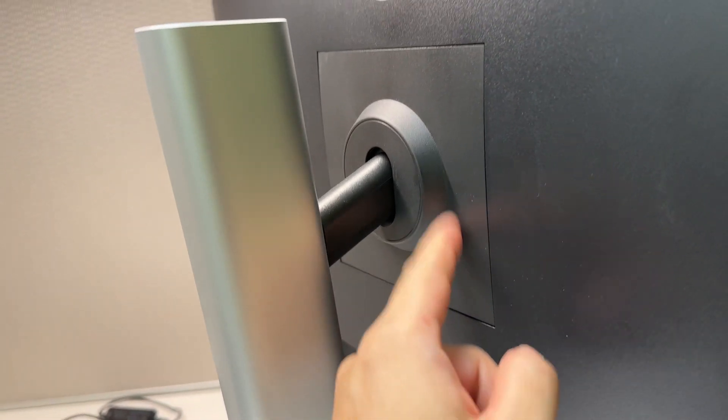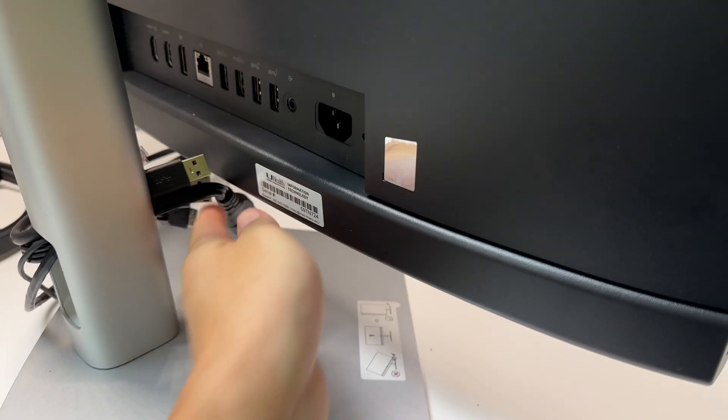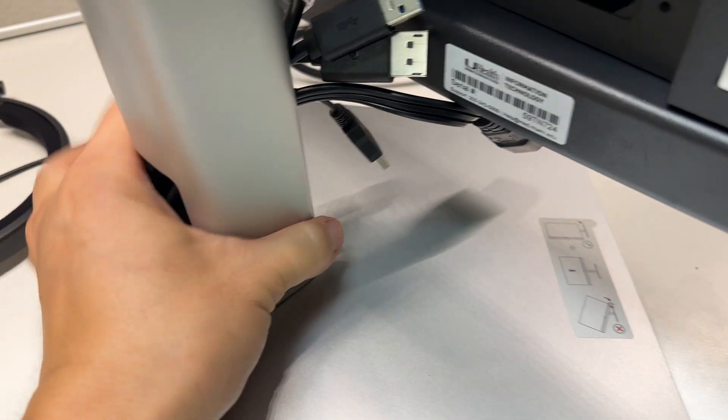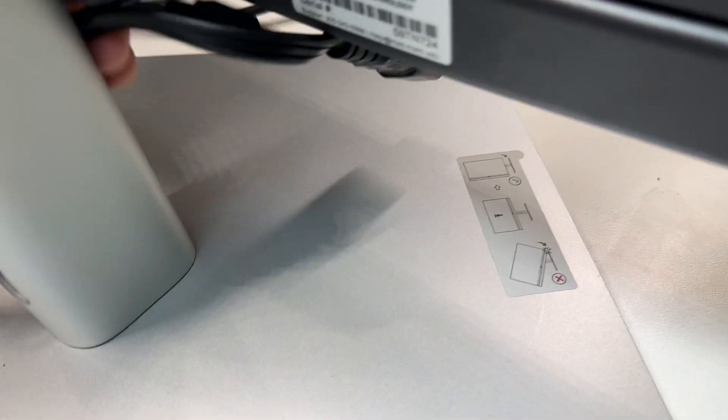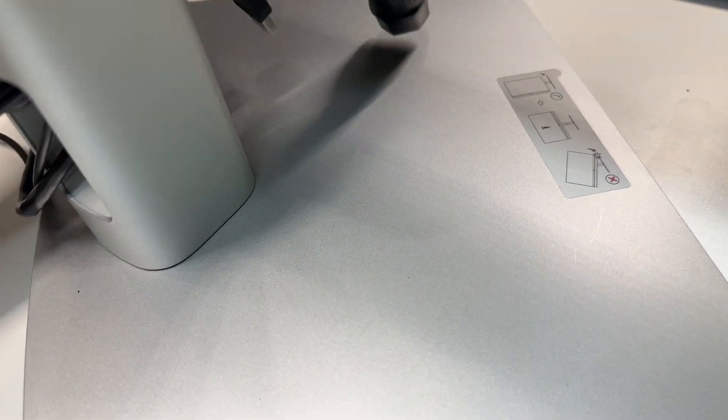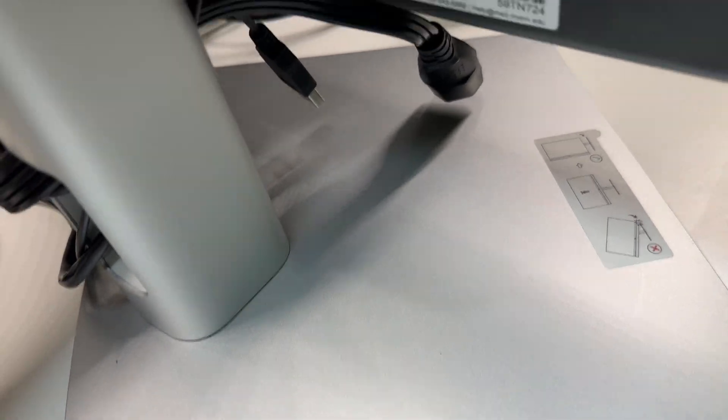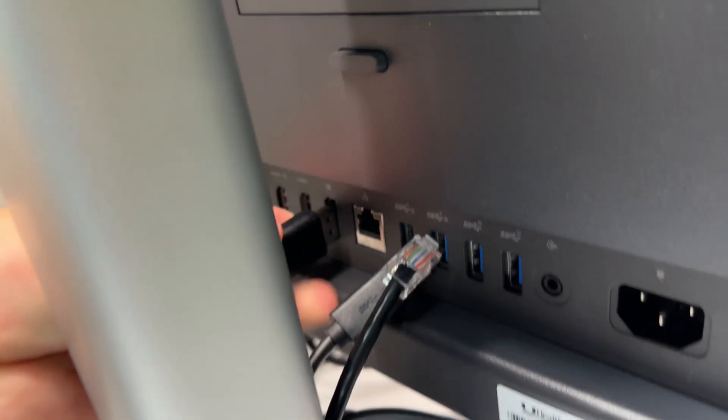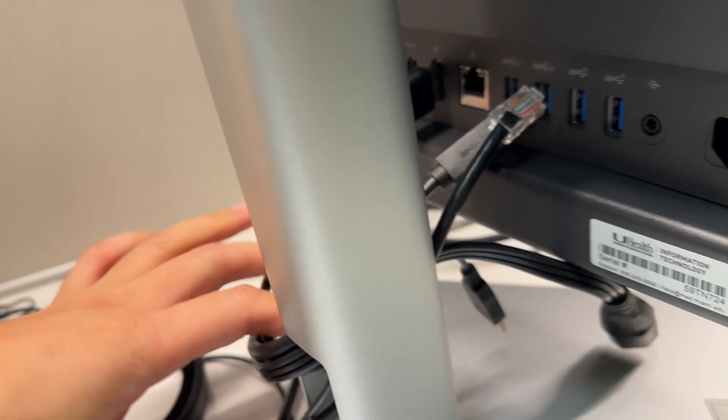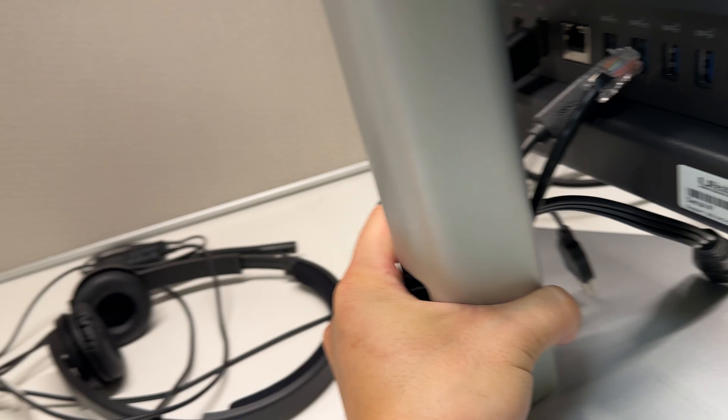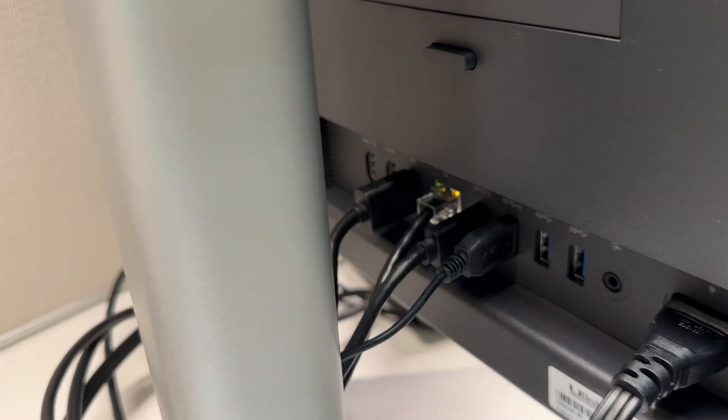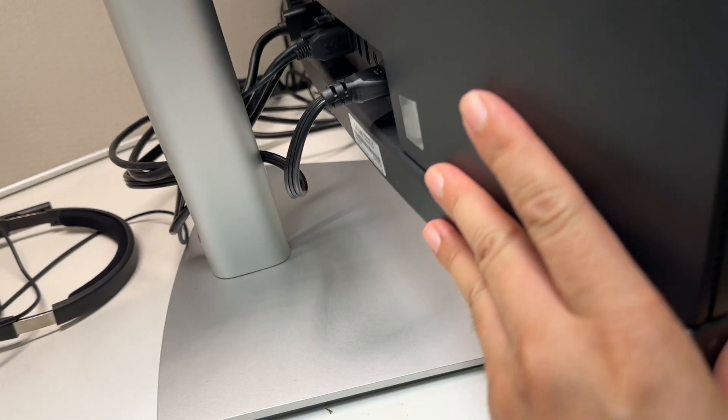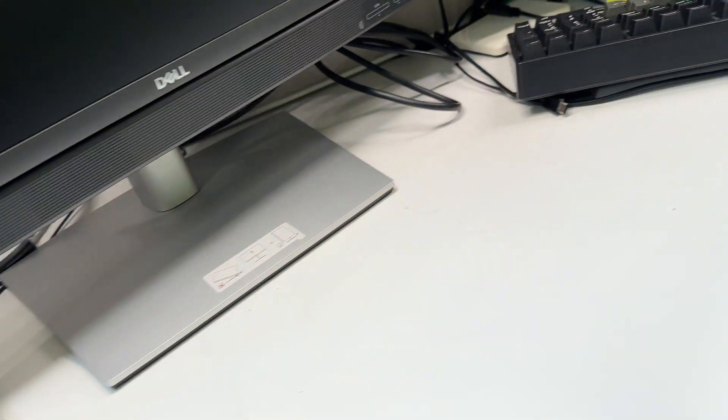The remaining part is once you secured the monitor back onto the stand is to connect all the cables back to their original position. This might take some time. So just do it carefully and slowly. And you should have a working PC with upgraded memory in no time. Over here, you see all the wires are connected properly. And I'm going to put the monitor back onto my desk and rest it in position and try to turn it on.